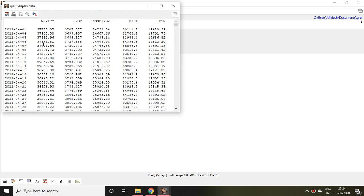Then you can find all the index, either that is Mexico, JKSE, Nigerian stock, BSE, and so on.